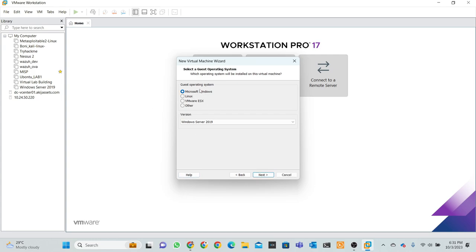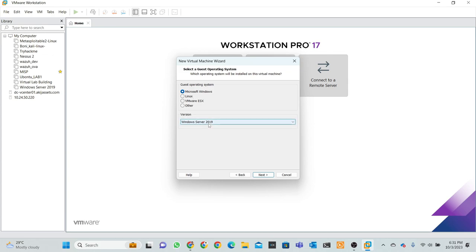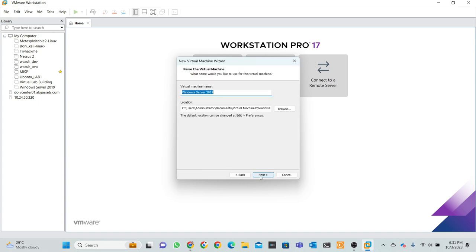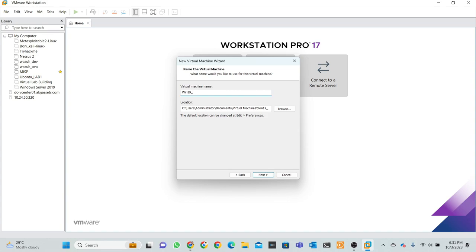Select the guest operating system, actually which operating system you want to install. Right now I want to install Microsoft Windows Server 2019. That's why I click next. This virtual machine name, actually, ISO IN 90 DC.